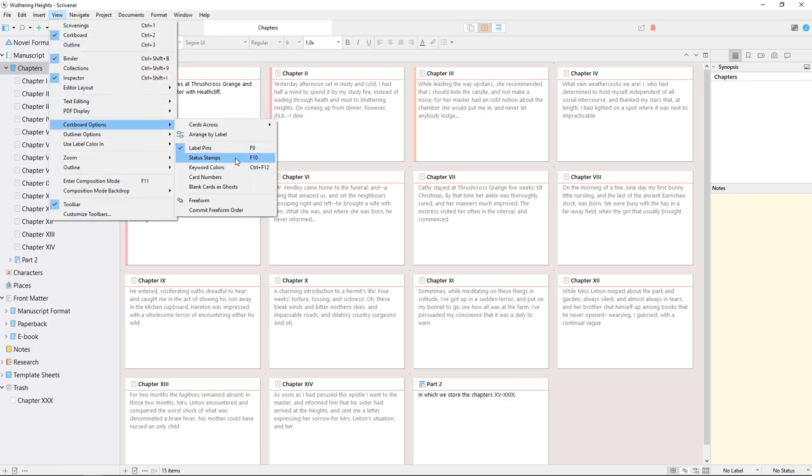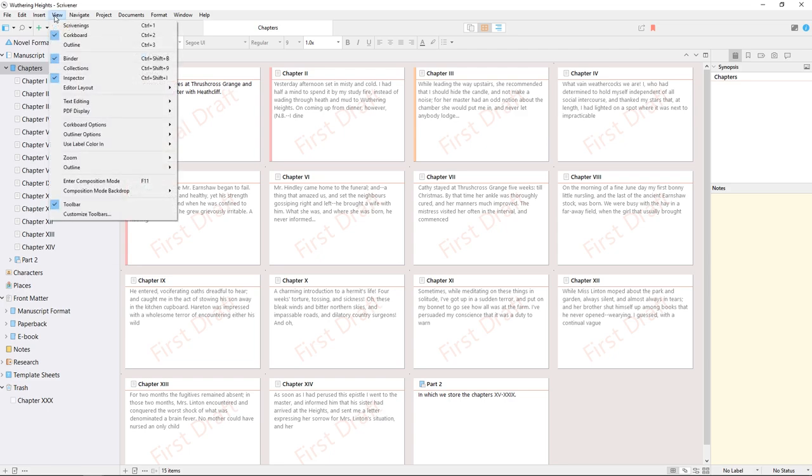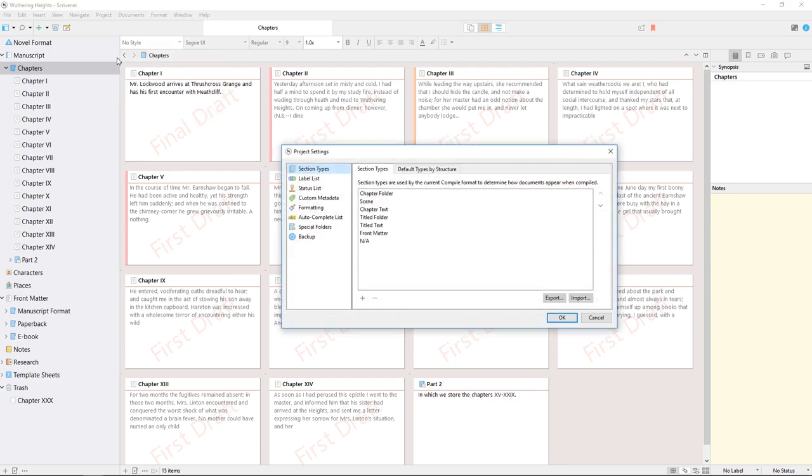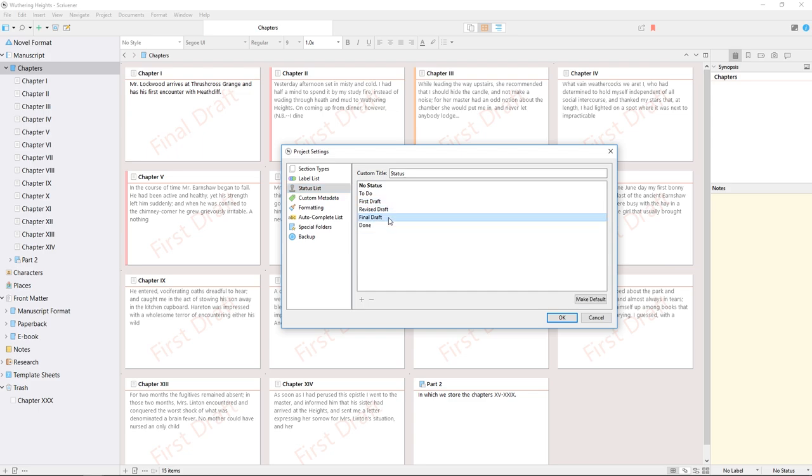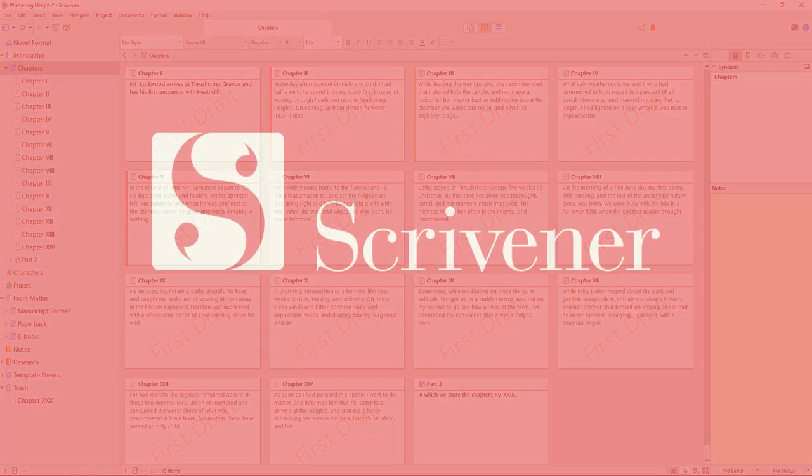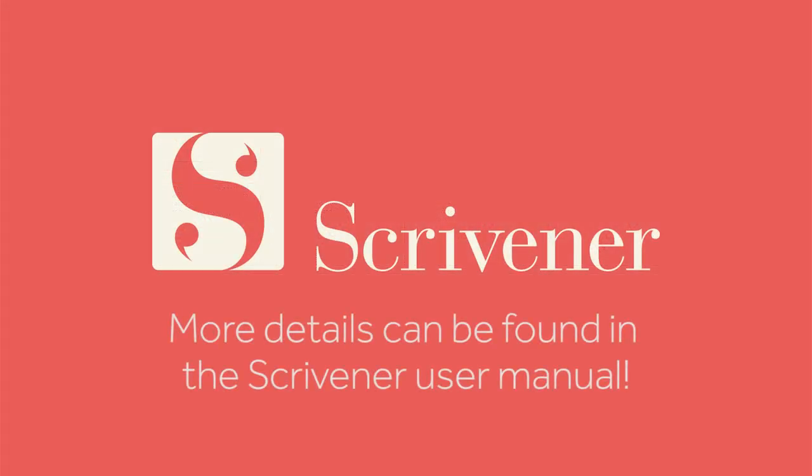Enabling status stamps will show the status for that document, allowing you to keep track of which documents you've marked to do, revised, final, and so forth. Remember that these are just default options—by going to Project, Project Settings, and editing the label list and status list, you can add to or edit these to suit your own way of working.